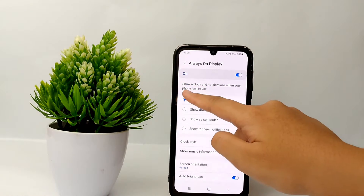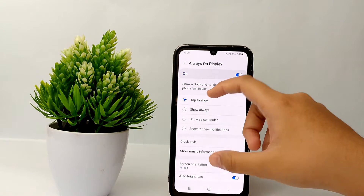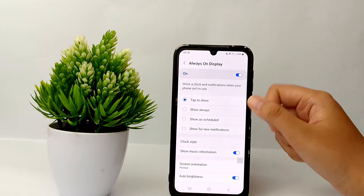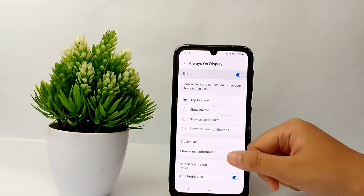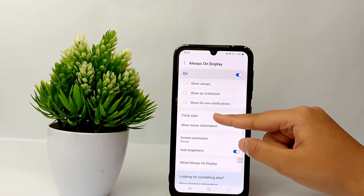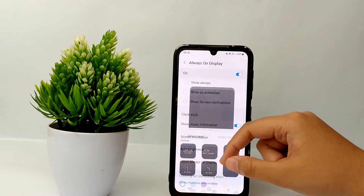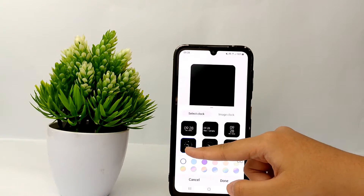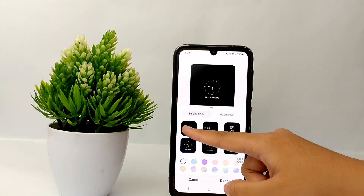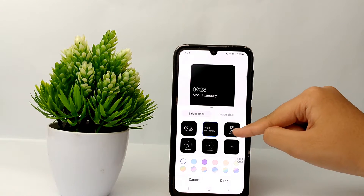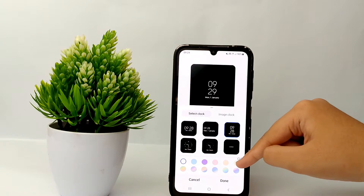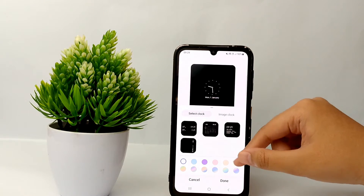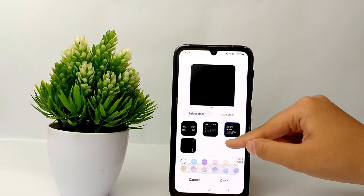To show this feature, you can tap on the screen. You can also customize the clock style, auto brightness, and more — this is how you can customize how the clock will look on the lock screen.